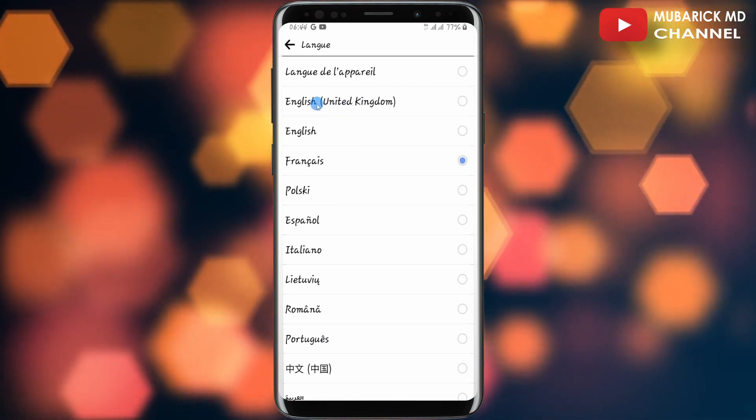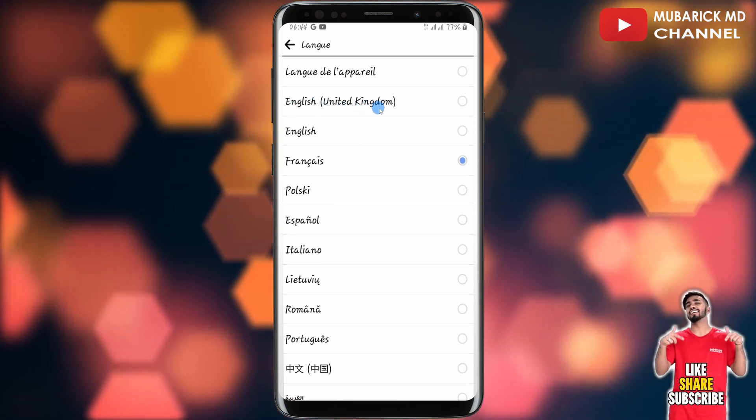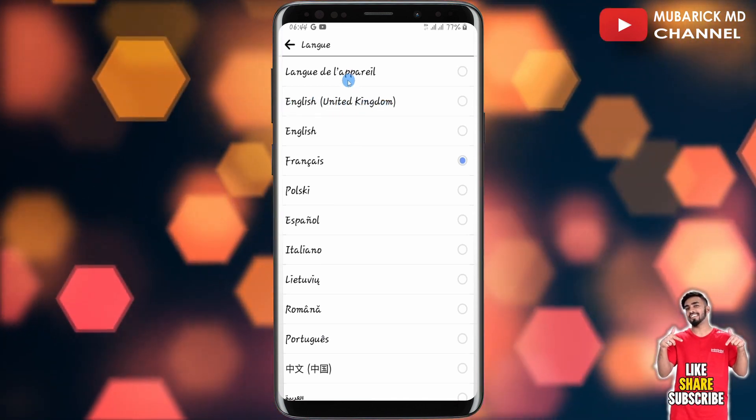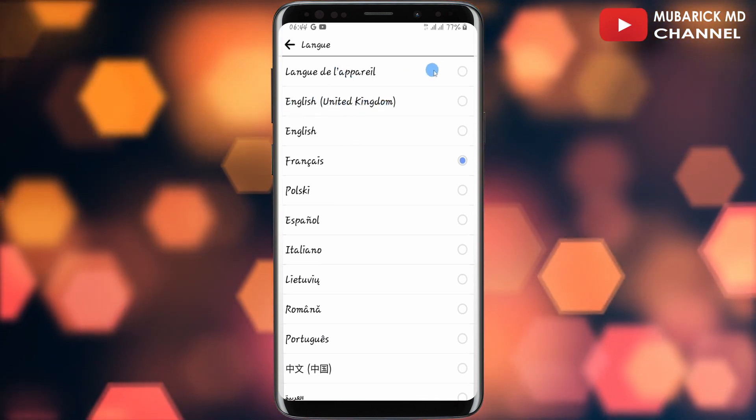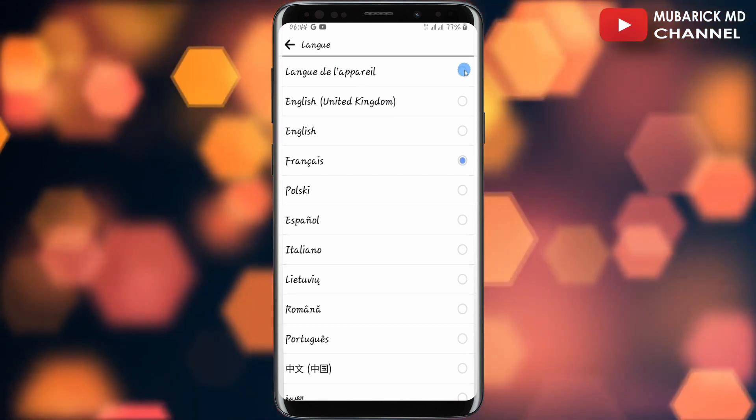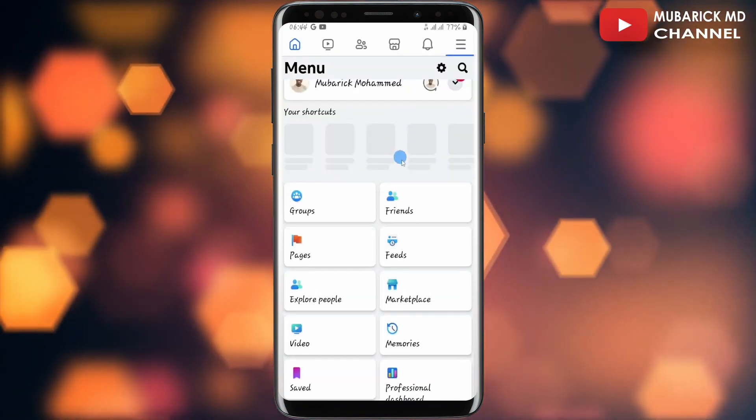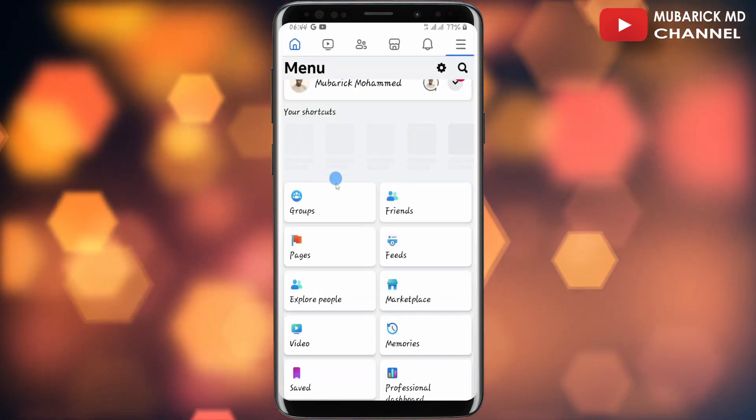You can choose English United Kingdom or use the device language. In this case, I'm going to tap on device language, which will convert me back to English.